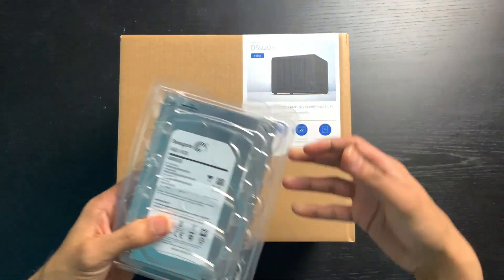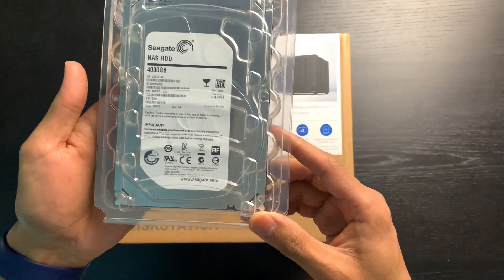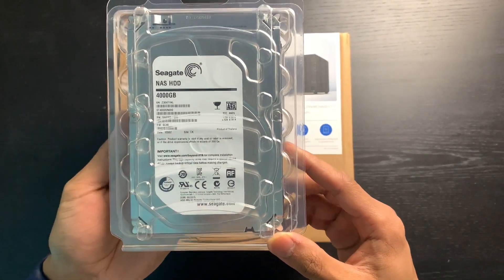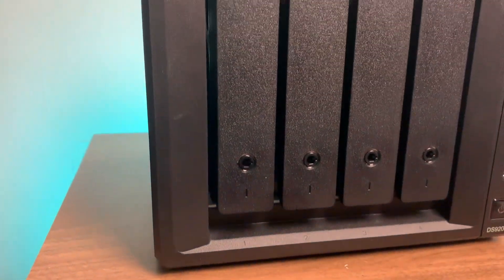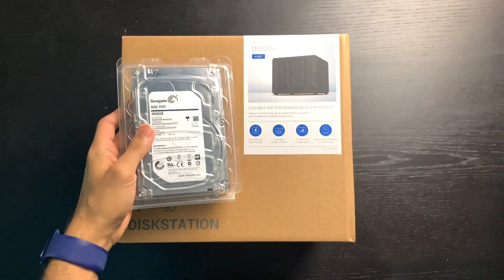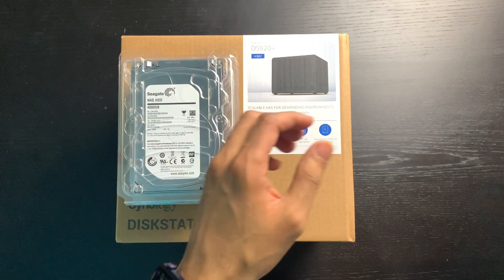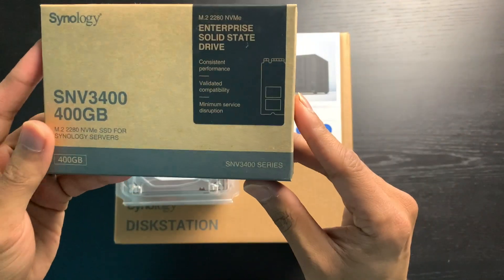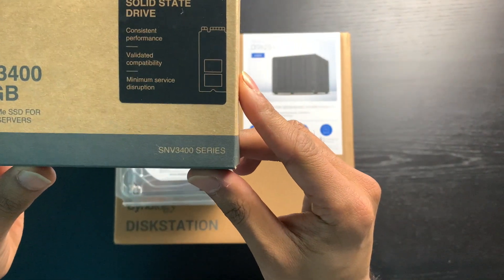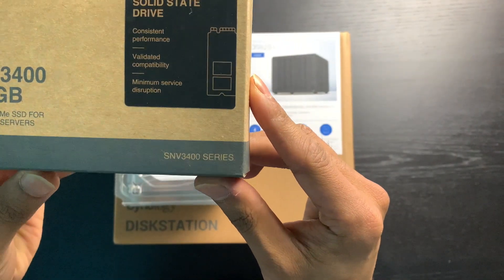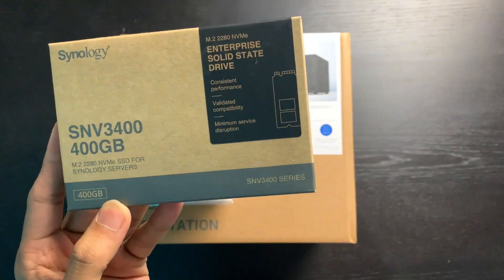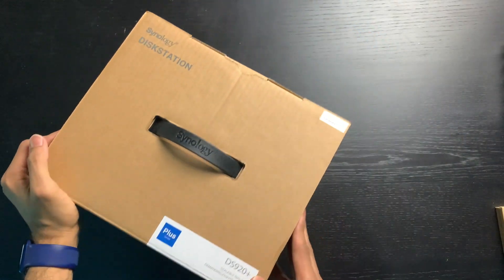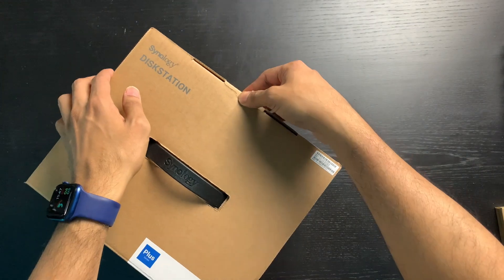If we take a look at the drives first that we're going to be installing today, so here is a 4TB HDD. This is a Seagate drive, so we're going to be installing two of these. And along with this we're going to be installing an M.2 solid state drive. This is a 400GB drive.